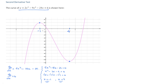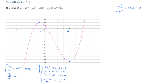Now that we know where those stationary points are, let's determine their nature using the second derivative test. To do that, the first thing we need to do is find the second derivative by differentiating our derivative function. Using the power rule, we find the second derivative is equal to 12x minus 18.